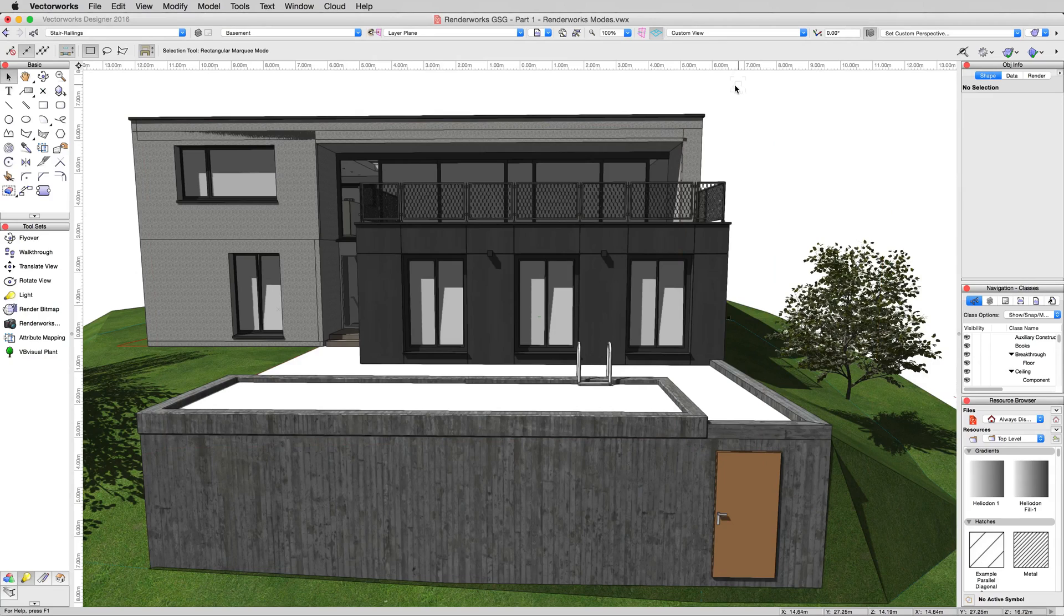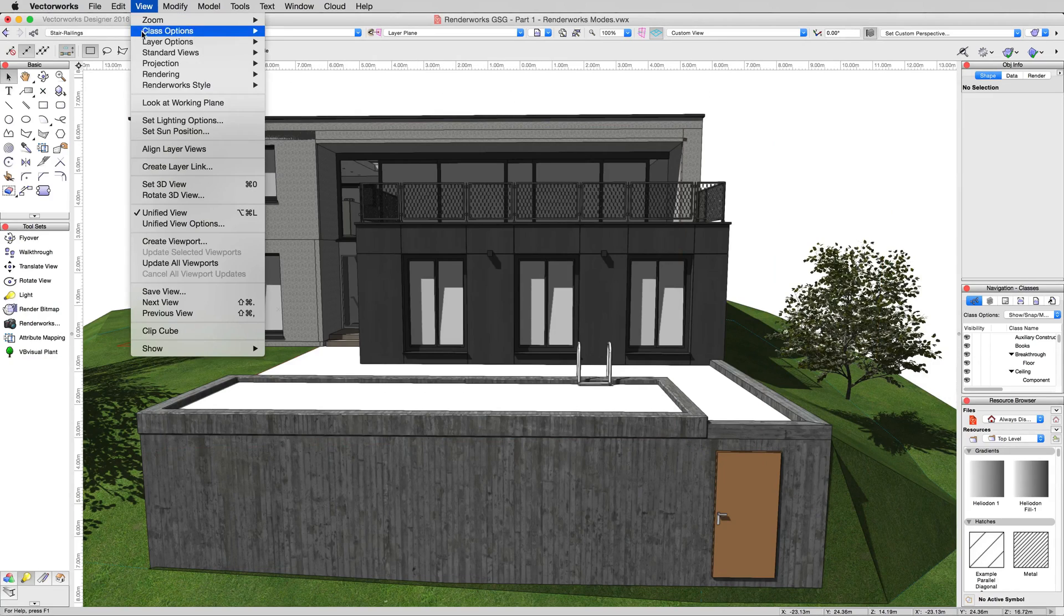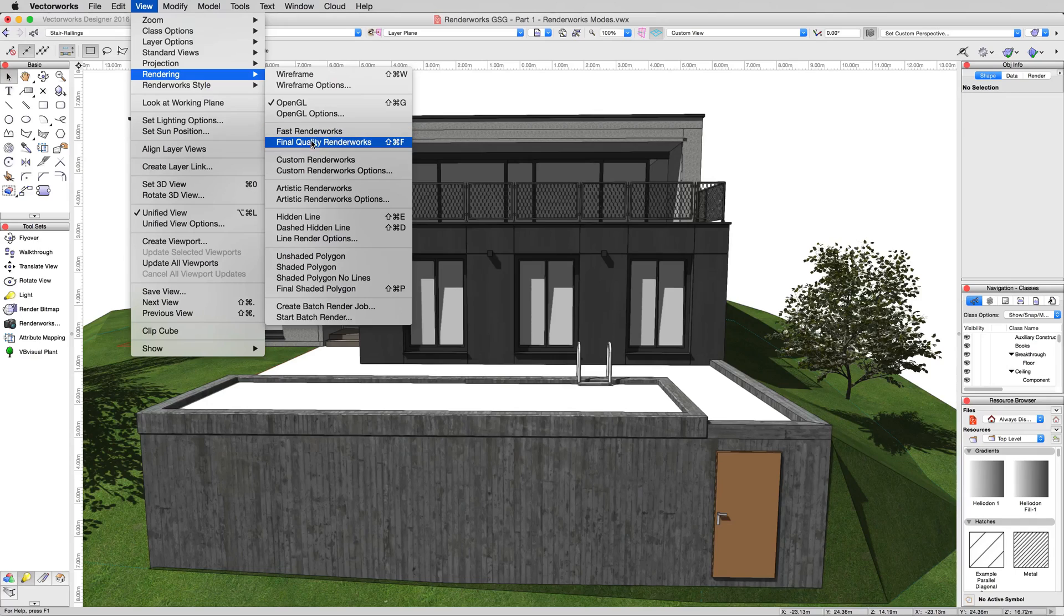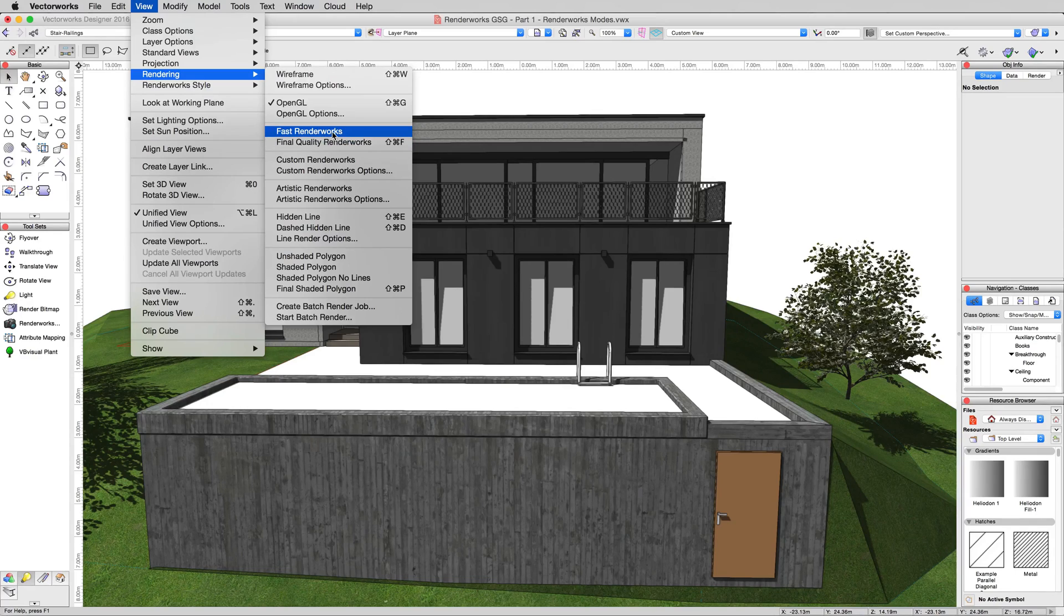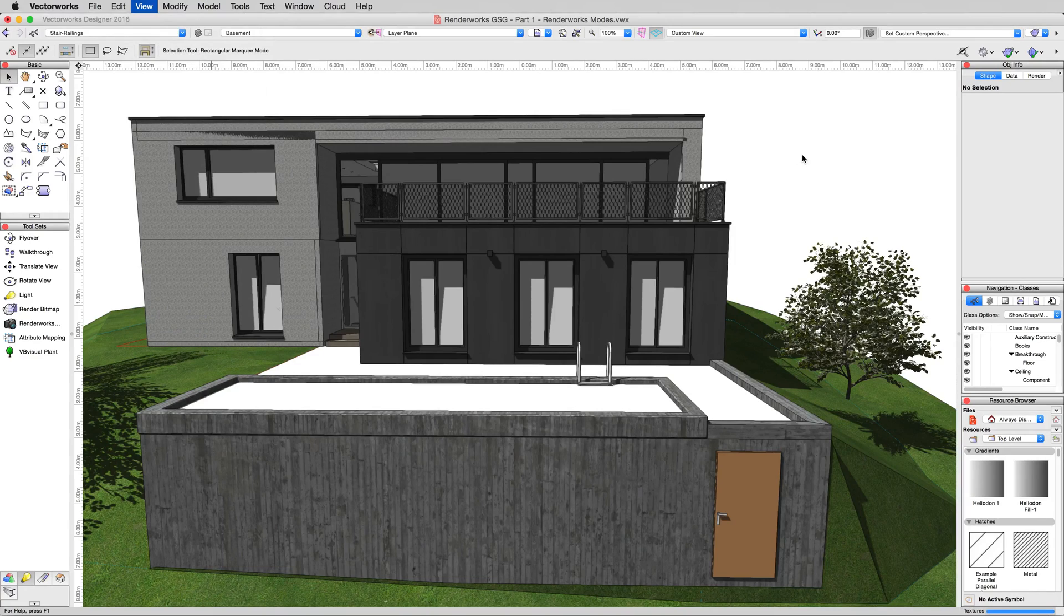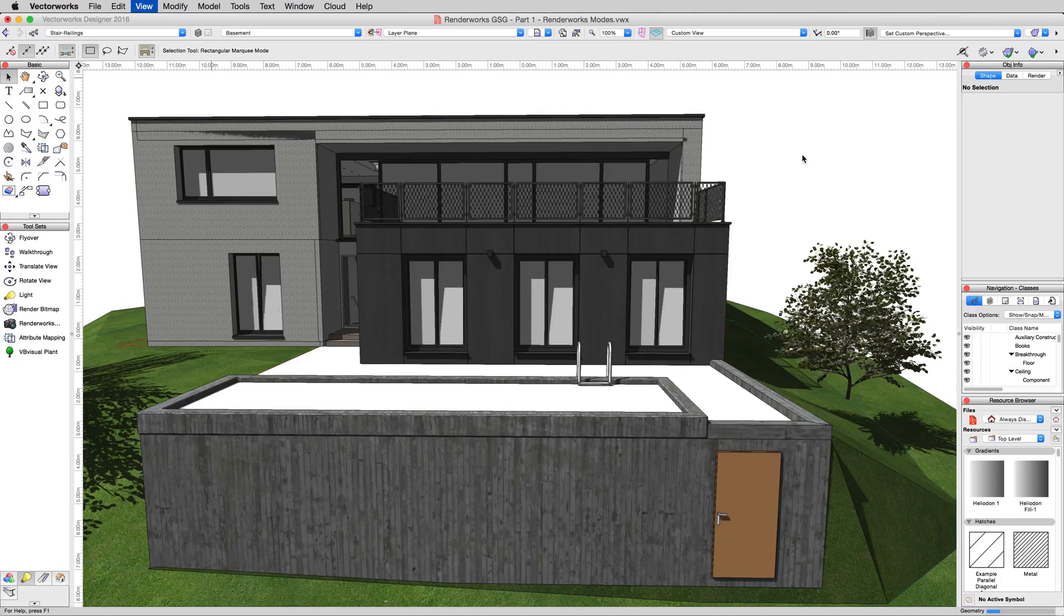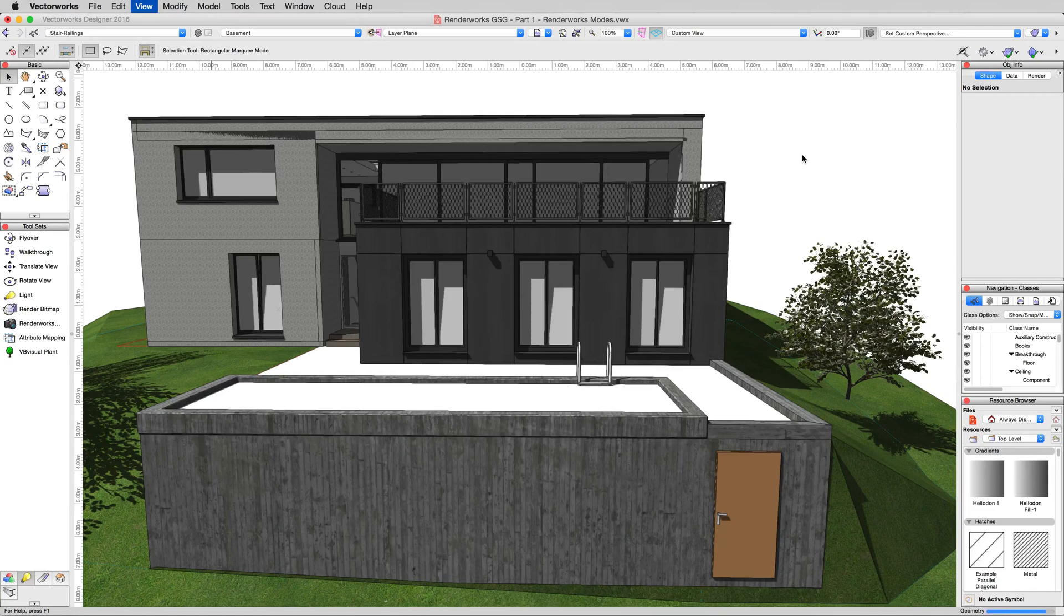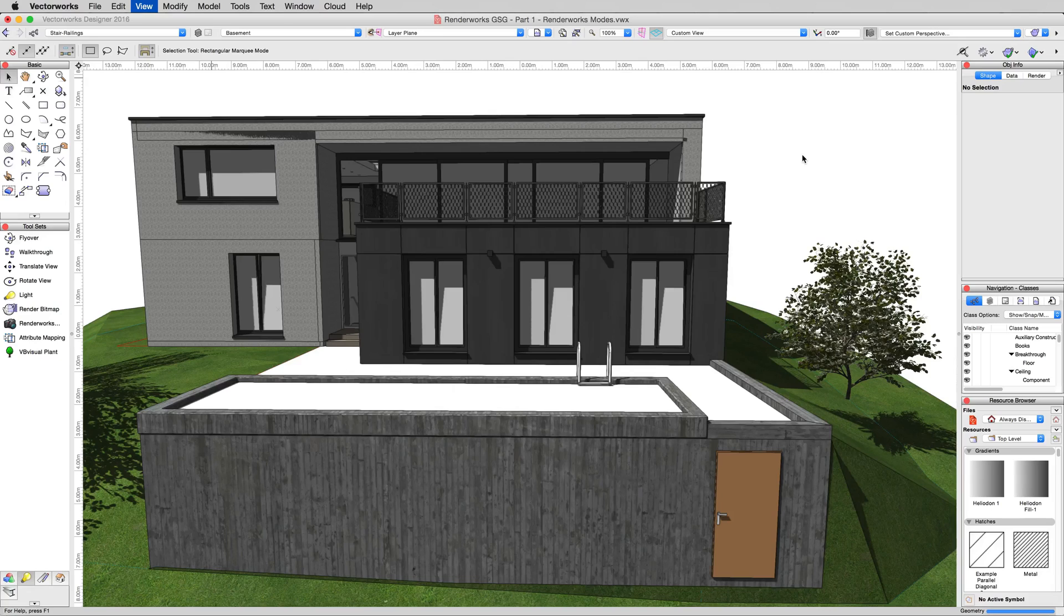Now OpenGL has rendering options to it and so does custom renderworks which we'll get into in another video. But fast and final renderworks are the next two that I want to cover here. Fast renderworks is a realistic rendering mode that's just going to do shadows, it's going to do textures, transparencies, it's going to show them properly.